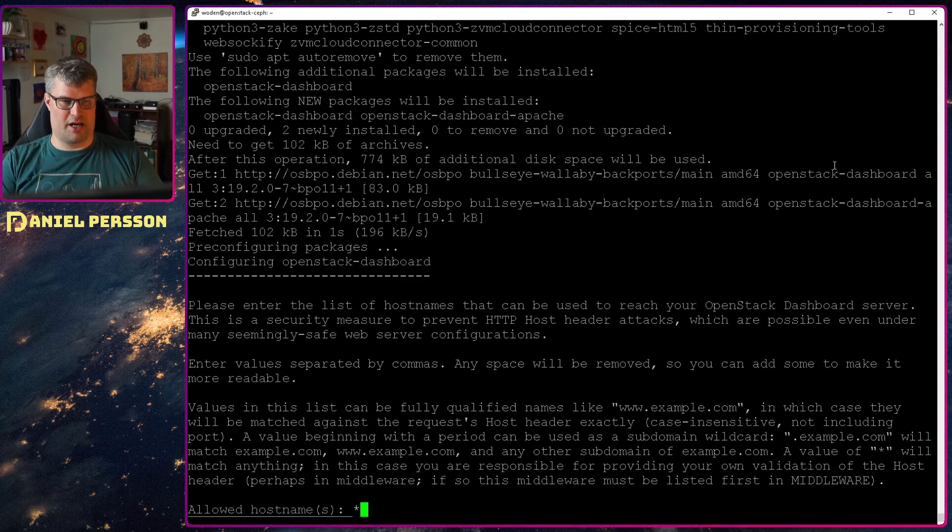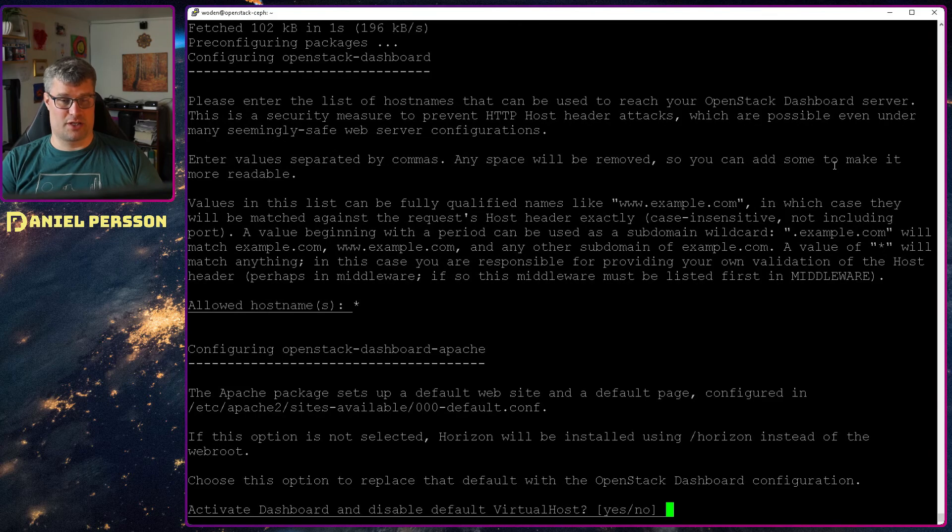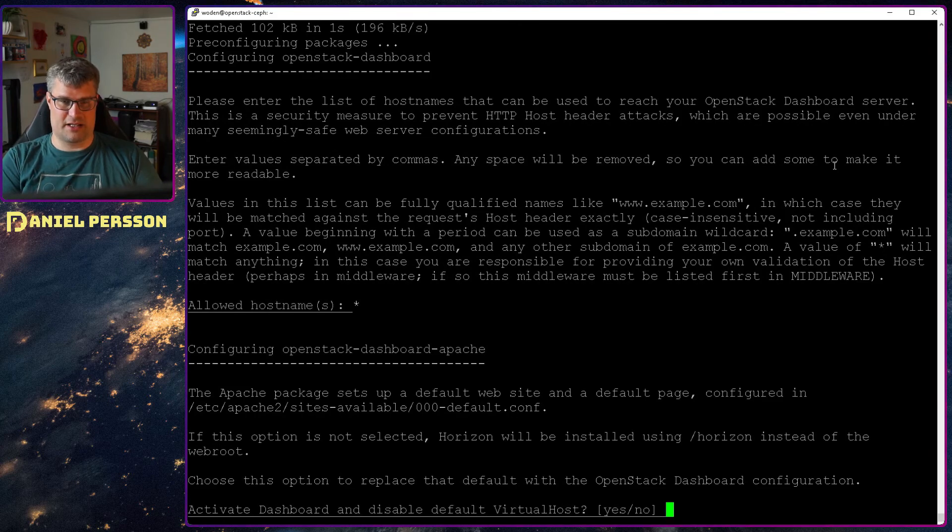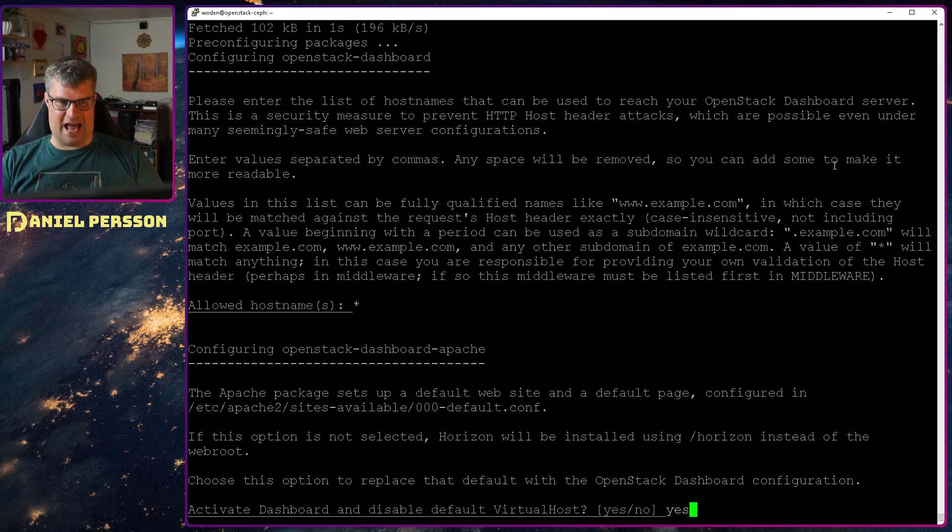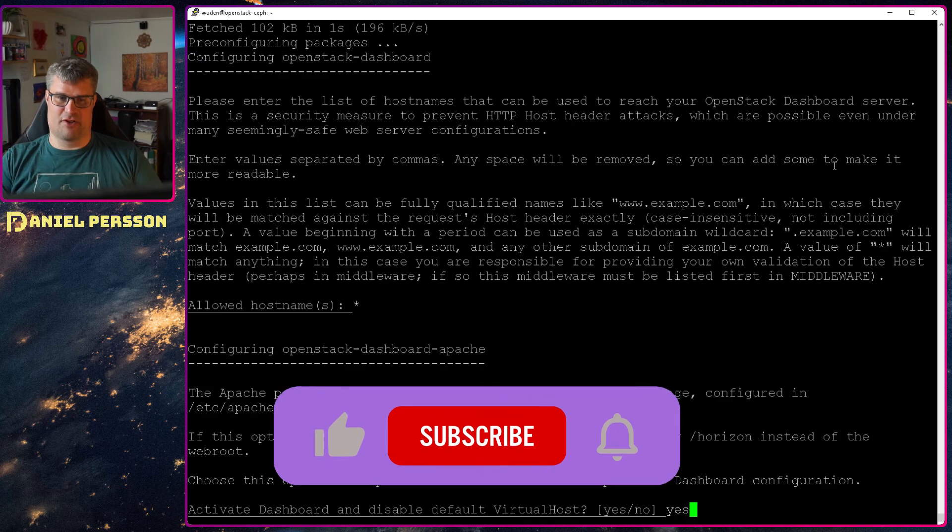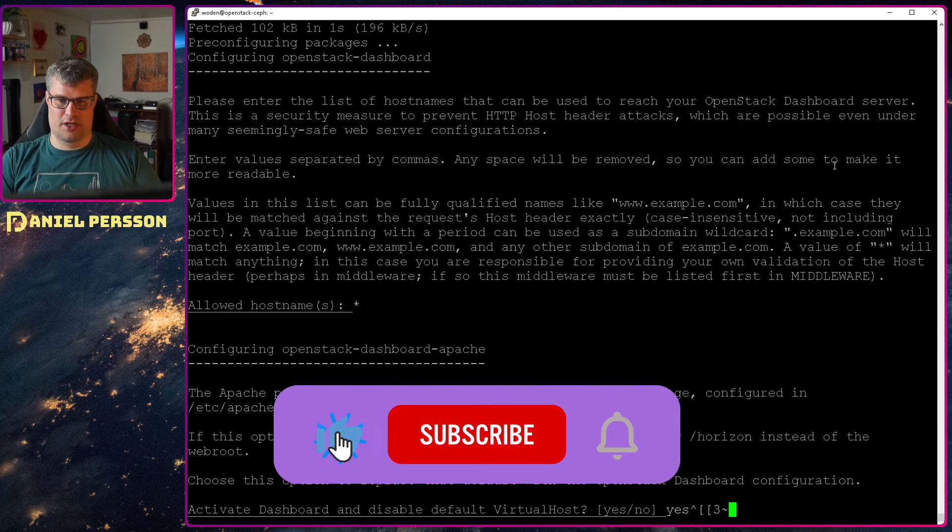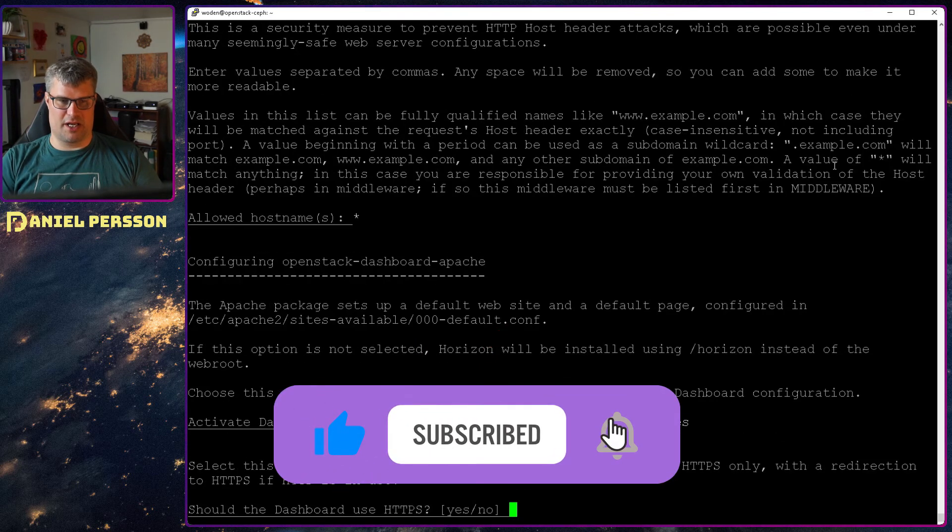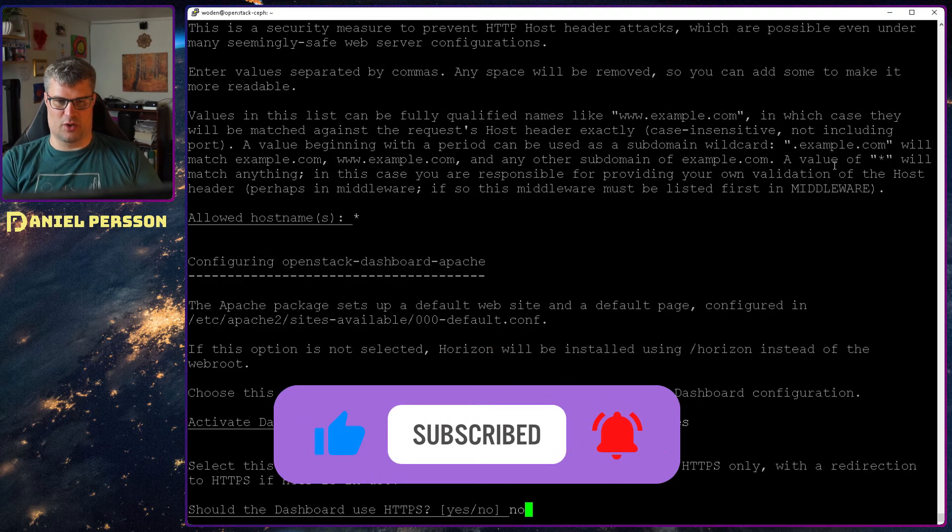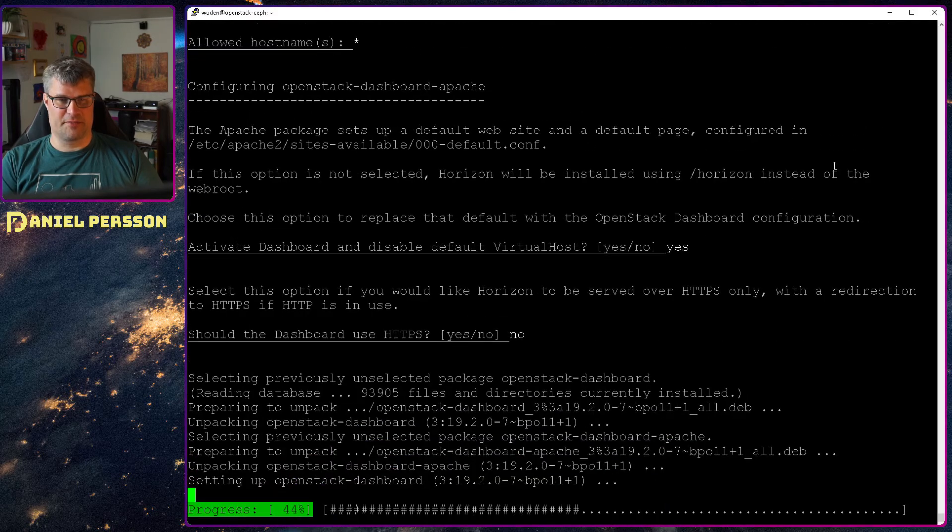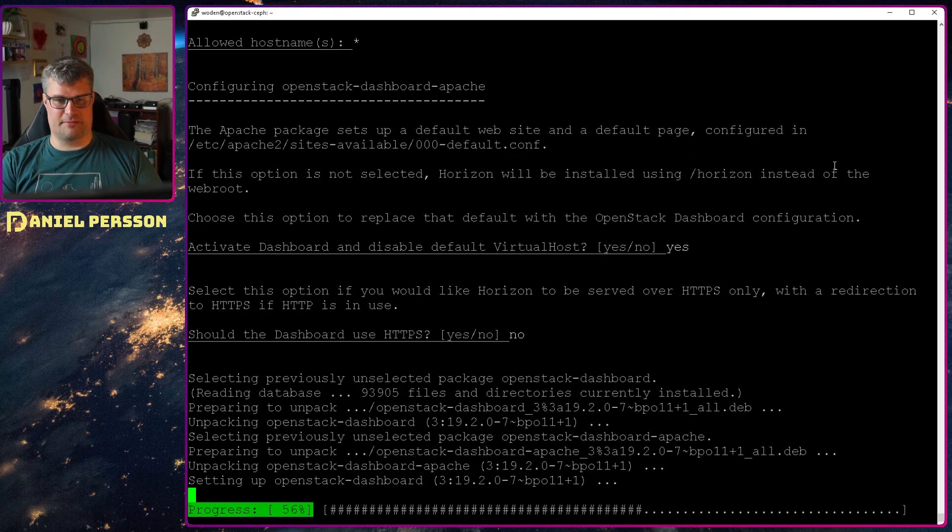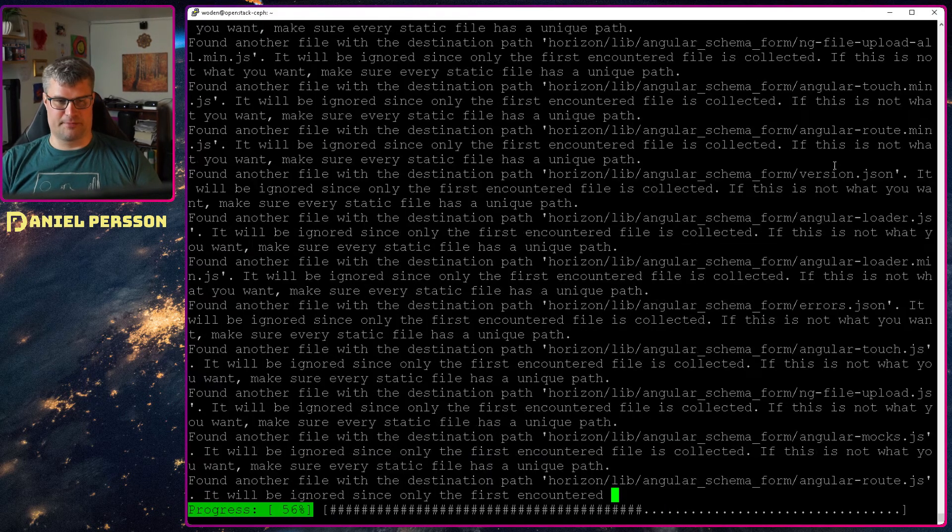It will ask for the host name here. Let's say that any host can access it. We want to activate a dashboard as a virtual host, the default one should be that. We don't want to use HTTPS and then it will install the dashboard.